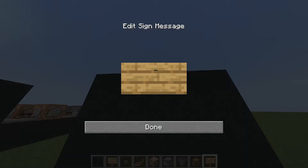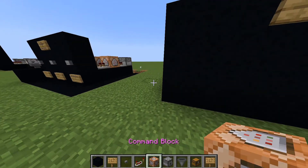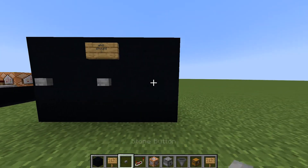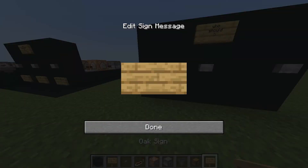Then I'm going to write a sign, and you can put whatever you want. I'm going to put 'who should...' — I don't know, it's a bit random. Then place buttons along with a gap in between, and then you can write the contestants.